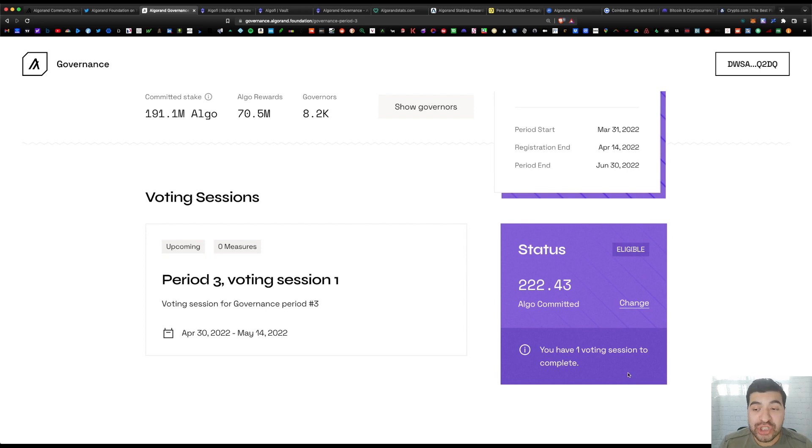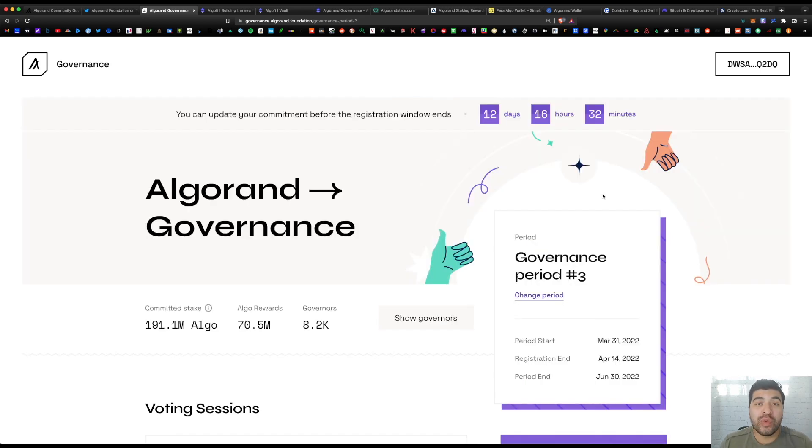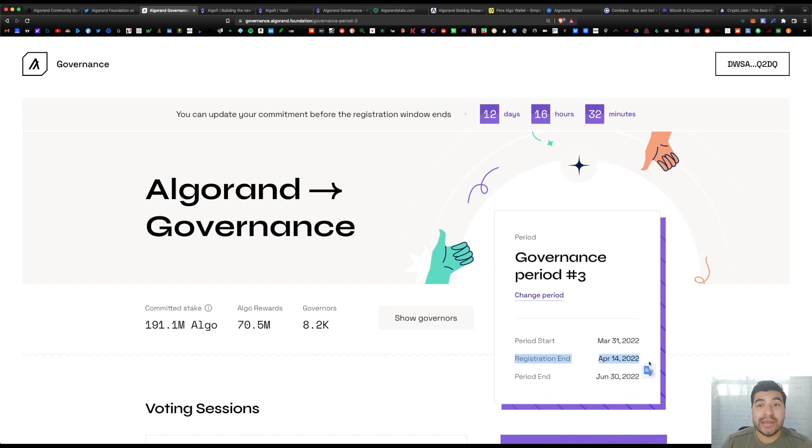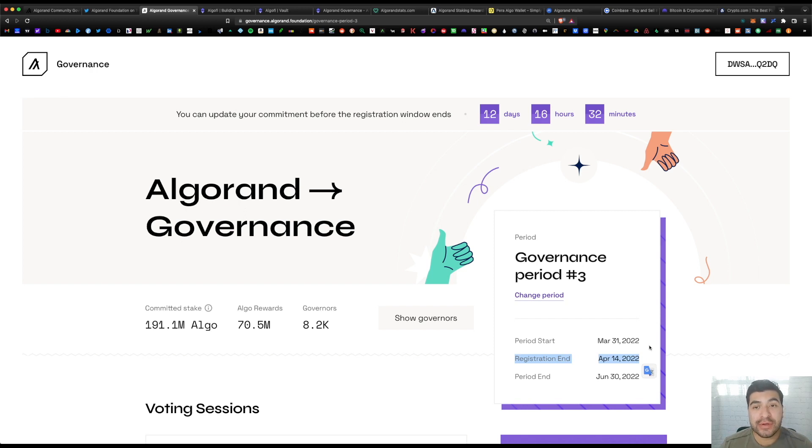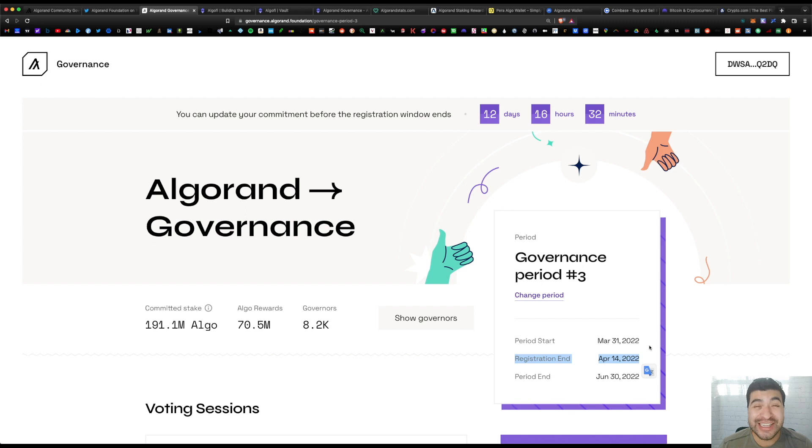If you scroll lower, you do see our status, our total amount of algos committed, and I have one voting session to complete. So when this registration period ends in 12 days—which is on April 14th—that's when they'll release the first proposal. And again, make sure you vote on this. You can vote yes, you can vote no...